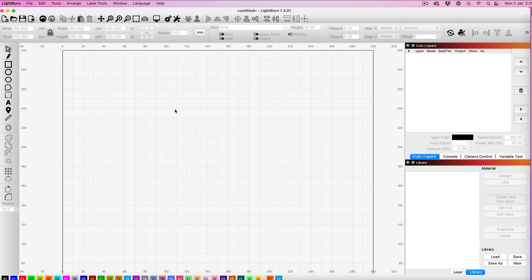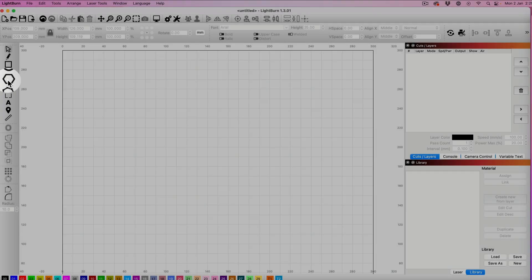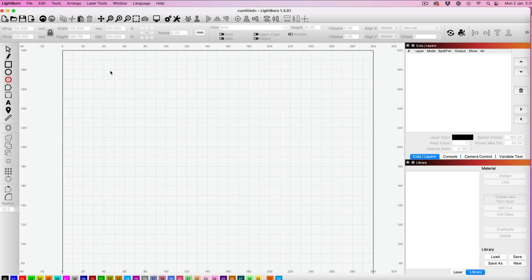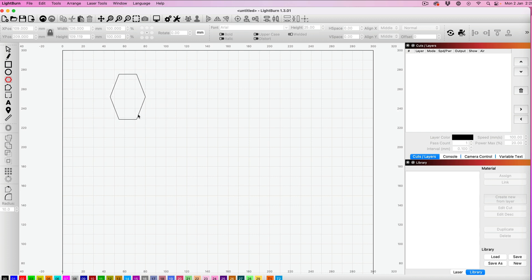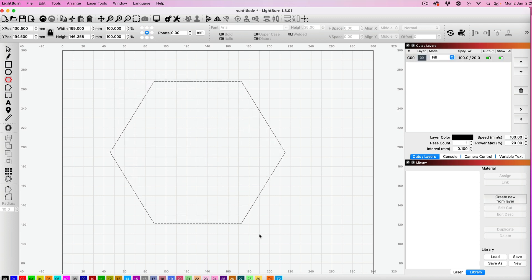To create polygons in Lightburn, start by clicking on the polygon option in the sidebar, then click on your screen and drag to see a shape forming. You will get distortion, so if you want a perfect polygon shape, make sure you press the shift key on your keyboard while dragging on the screen. This creates a perfect shape.